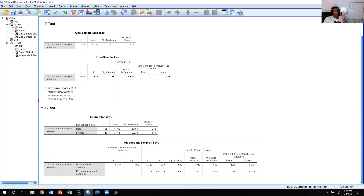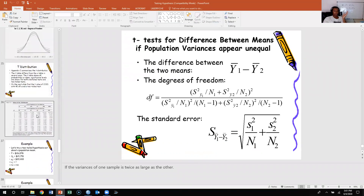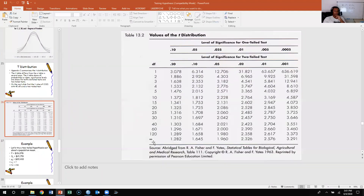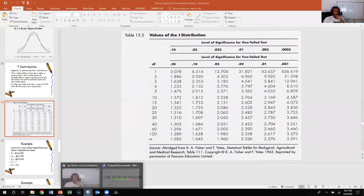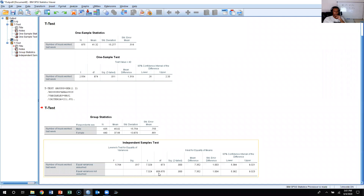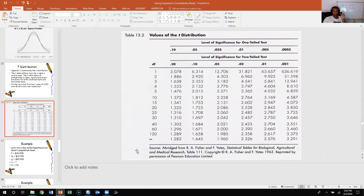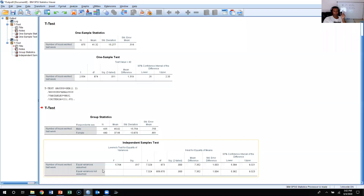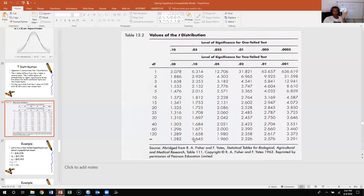Another way to confirm this is to return to the t distribution table. With roughly 800-plus degrees of freedom you'd use the infinity row. For a two-tailed test at .05, our t-obtained of 7.324 is bigger than 1.960. It's bigger than 2.576 at the .01 level, and bigger than 3.291 at the .001 level. So we know we can reject the null hypothesis at all three levels — .05, .01, and .001.